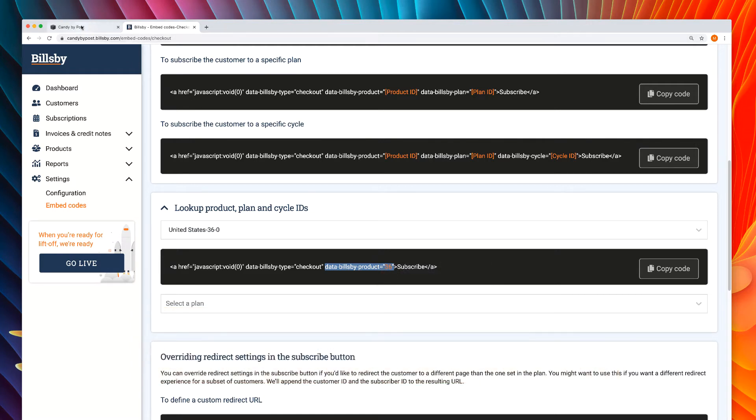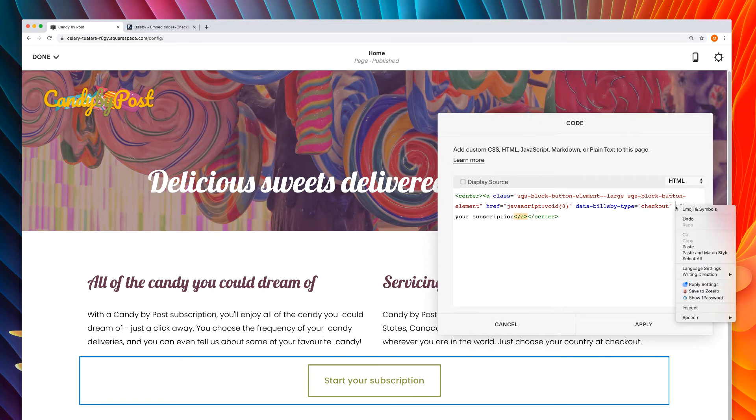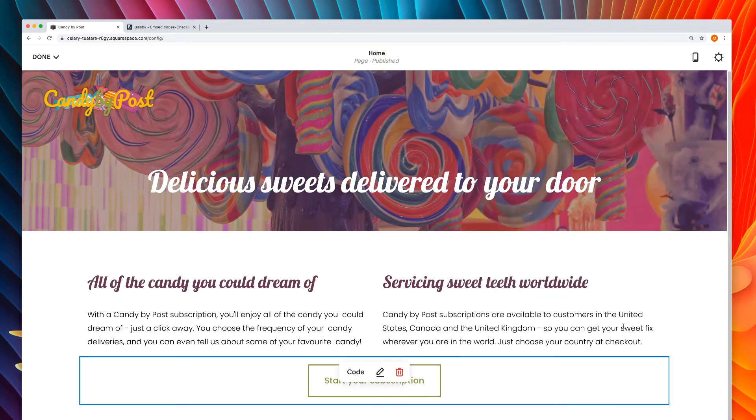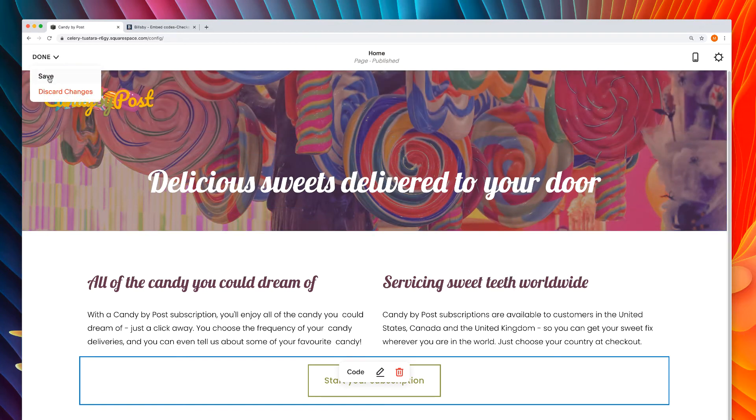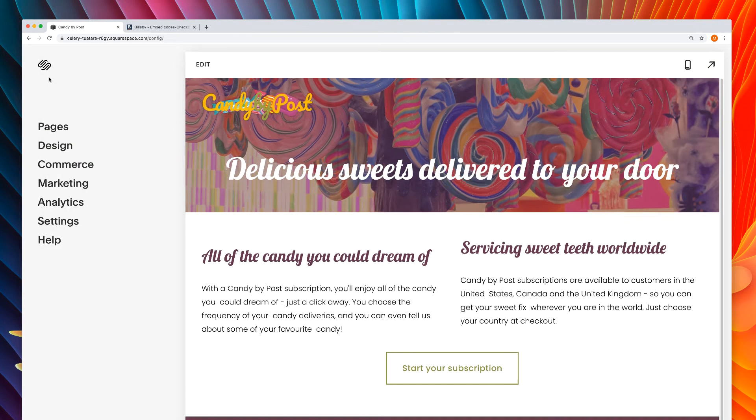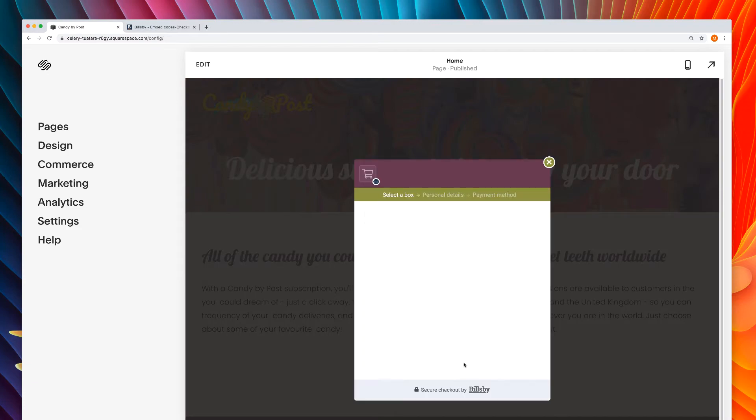Let's copy just this part and add it to our existing button code after the existing data Billsby type variable. Let's save the button and give it a try. You'll see the customer is now directed straight to the product you chose.